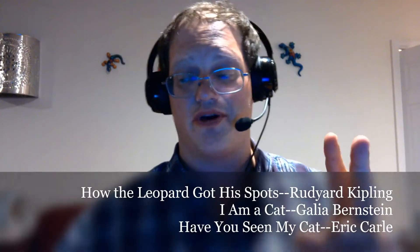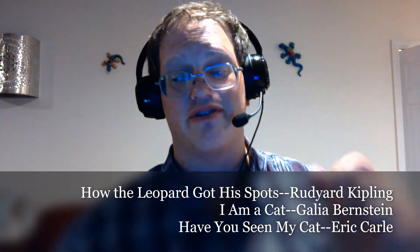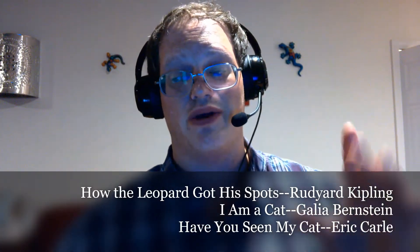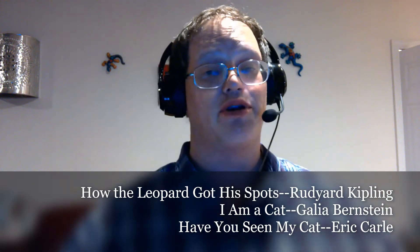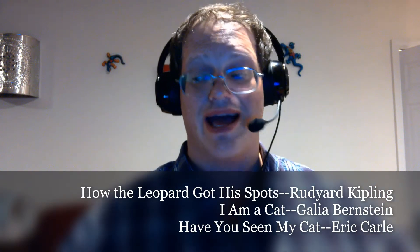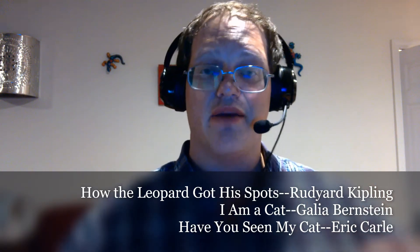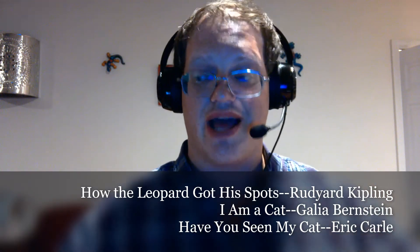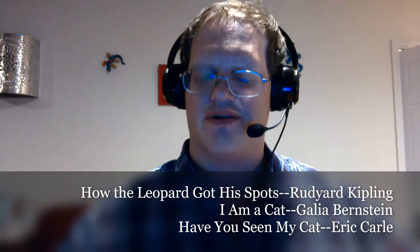Hi, and welcome to KidsCraft with the Eaton Public Library. Today, I'm going to be teaching how to make a very simple leopard craft. We have two wonderful book tie-ins for this. If you have a chance, go ahead and read Rudyard Kipling's How the Leopard Got His Spots, as well as Gallia Bernstein's I Am a Cat.